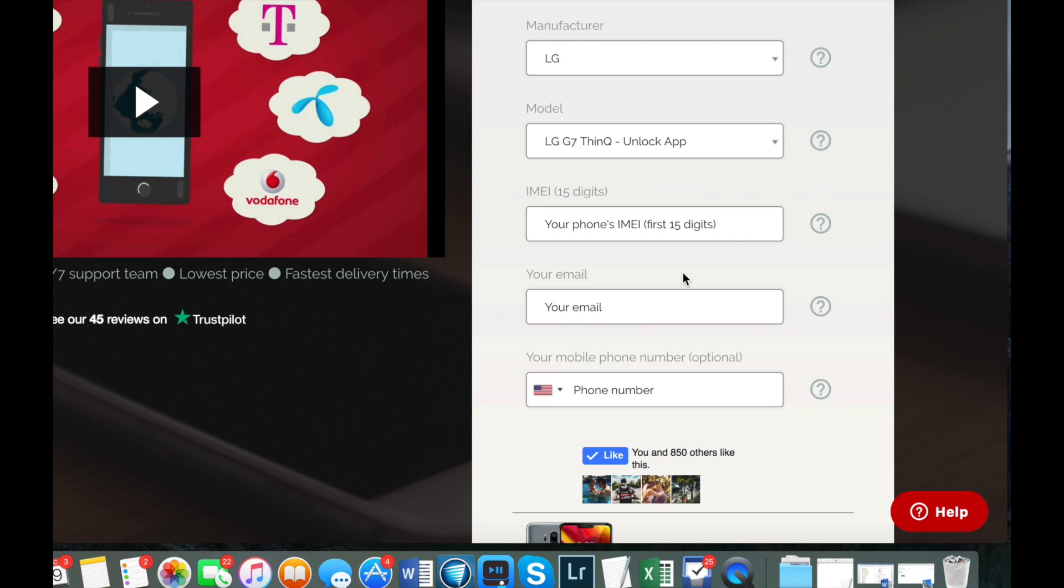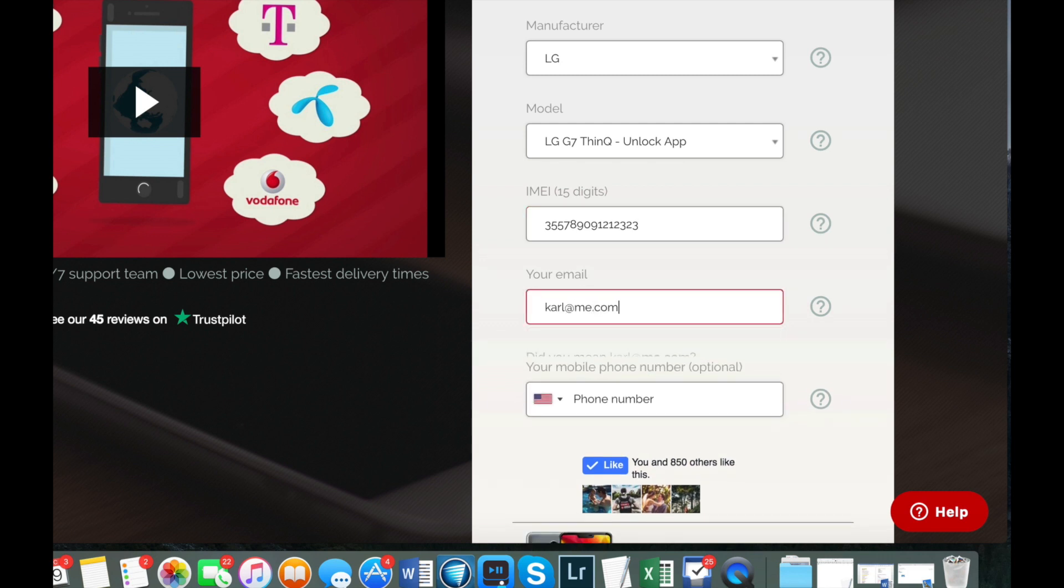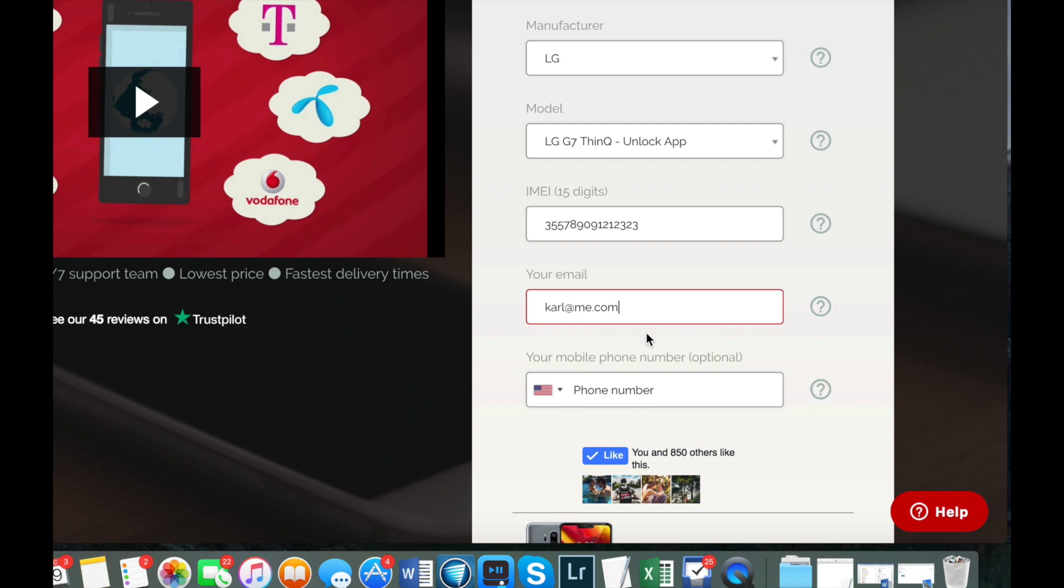Now you have to enter the IMEI number. This is the 15 digit number that we got on our previous step, and then enter your email. This is where you wish to receive the unlock instructions.